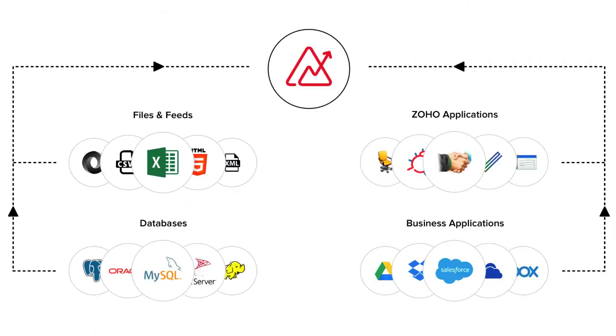Zoho Analytics lets you connect a wide range of data sources, including locally stored files, cloud drives, local or cloud databases, popular business apps, and custom applications.